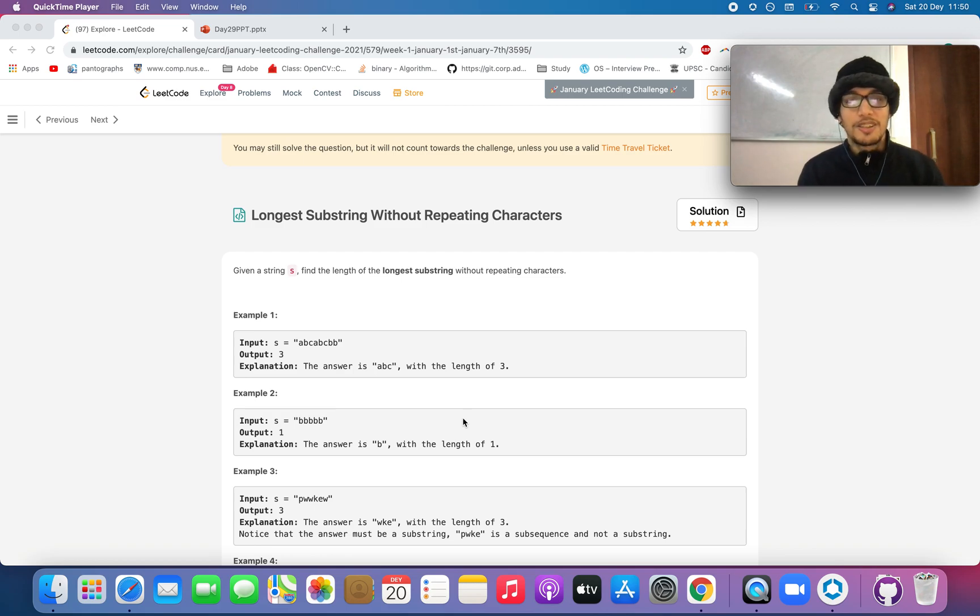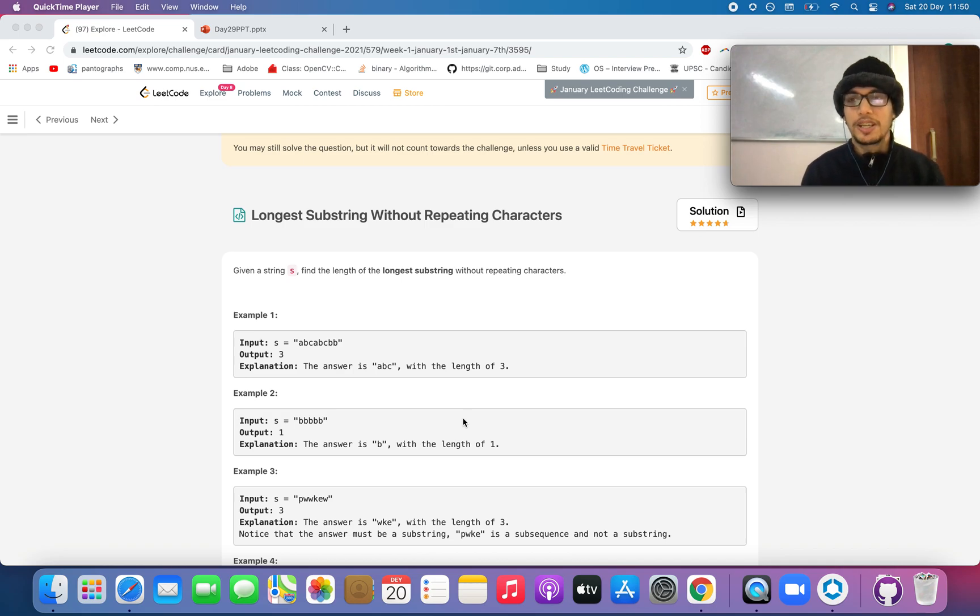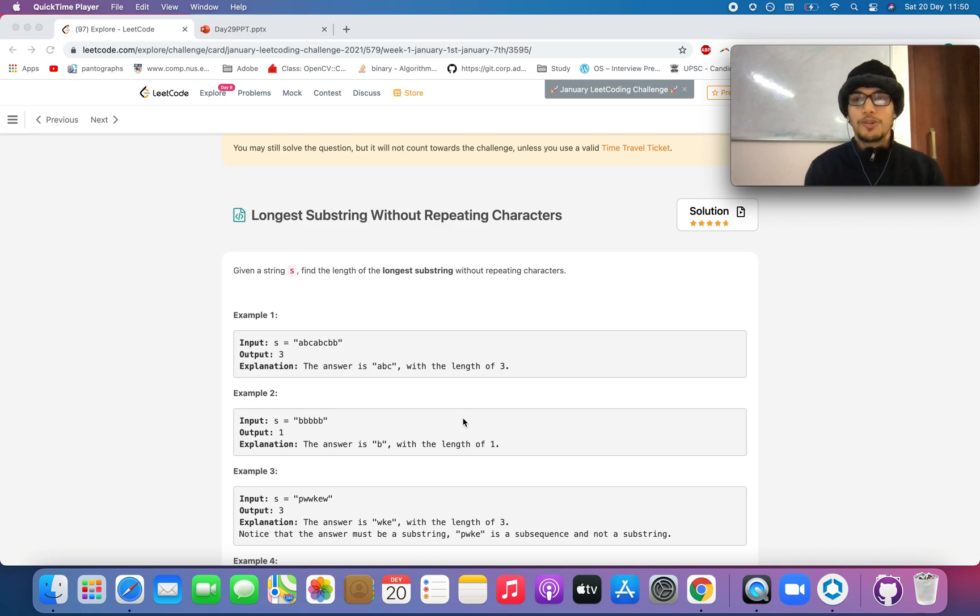Day seventh question is longest substring without repeating characters. As the name says, you need to identify the longest substring in a given string with no repetition of characters happening.